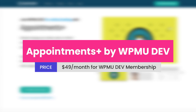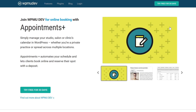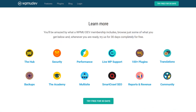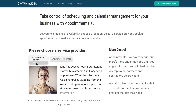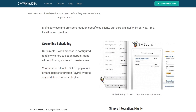Number three is Appointments Plus by WPMU Dev. If you're looking for something a little less pricey than Checkfront, Appointments Plus might be more your style. Appointments Plus has just about all of the functions you need for making appointments directly from your WordPress website, but comes as part of a monthly membership to WPMU Dev. Your customers can schedule appointments with you in as little as three mouse clicks. The plugin has a wide array of features that make it perfect for small to medium businesses, and it's simple enough for your clients to quickly understand and use.